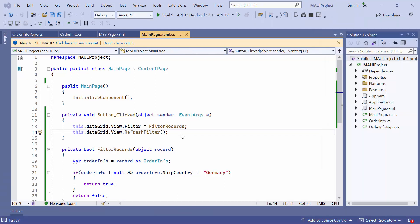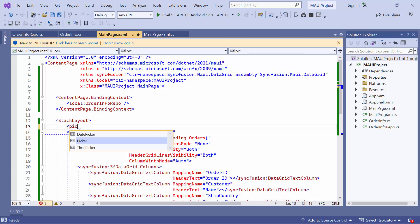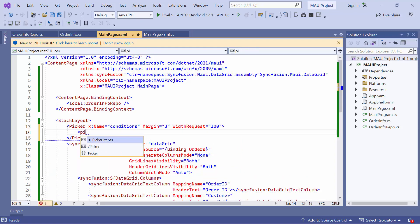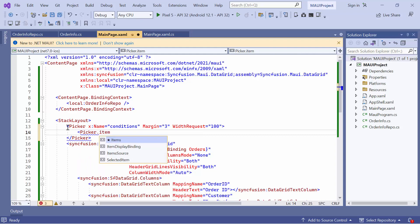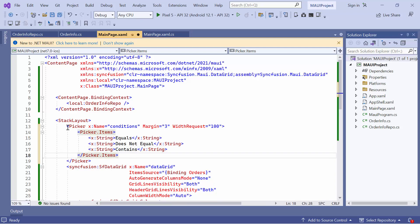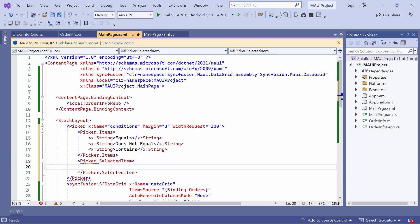Next, let's see how to filter records based on condition. The most used conditions are equal, does not equal, and contains. Before starting, remove the button in the main page XAML. After that, add the picker control to display the conditions in the UI and set its name to conditions. Add margin and width request properties to customize it. Then define the items property and add appropriate strings to that picker. To indicate the selected condition, define the selected item property and set it to equal.